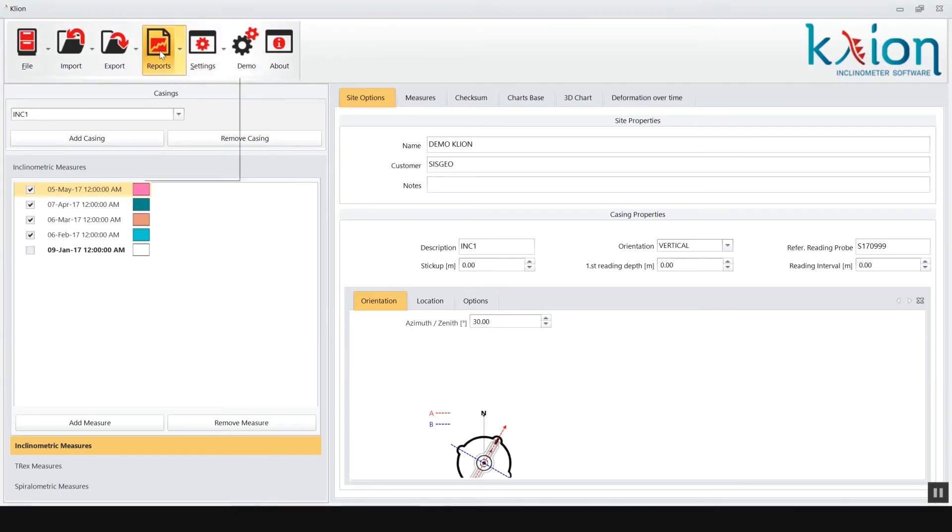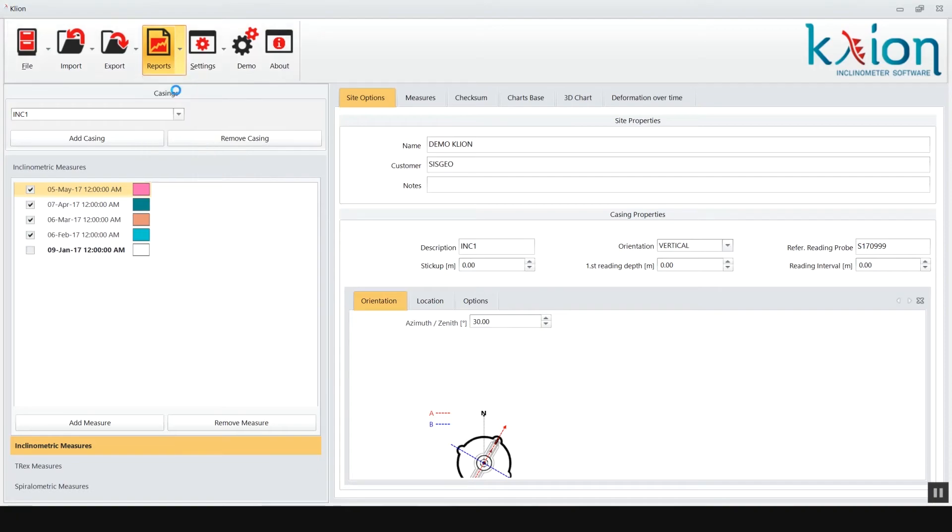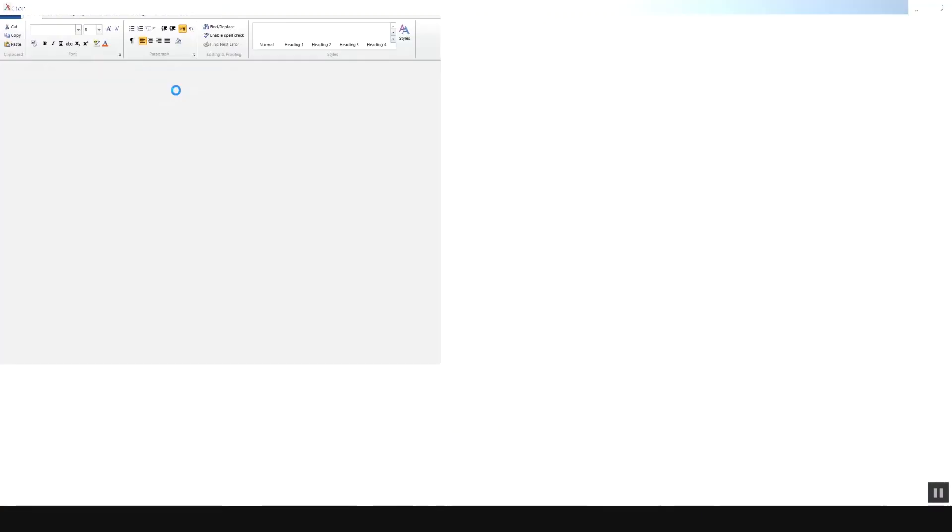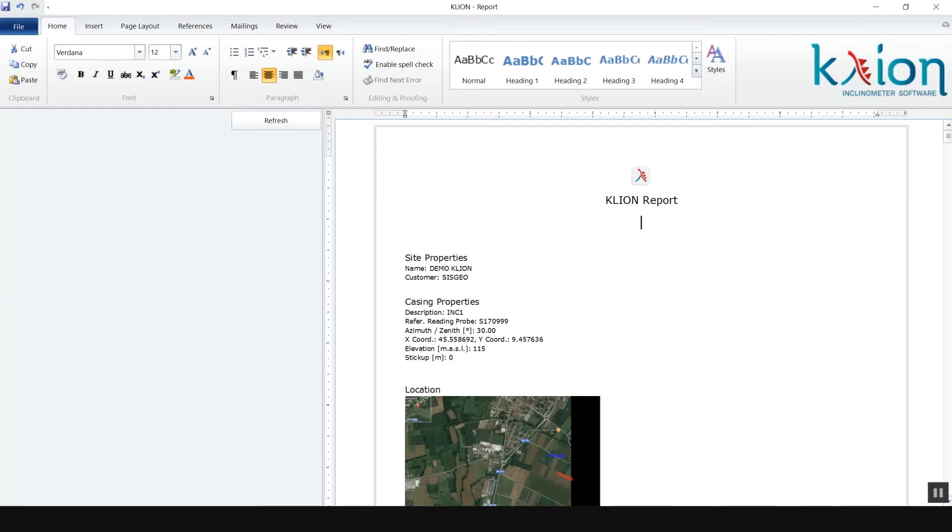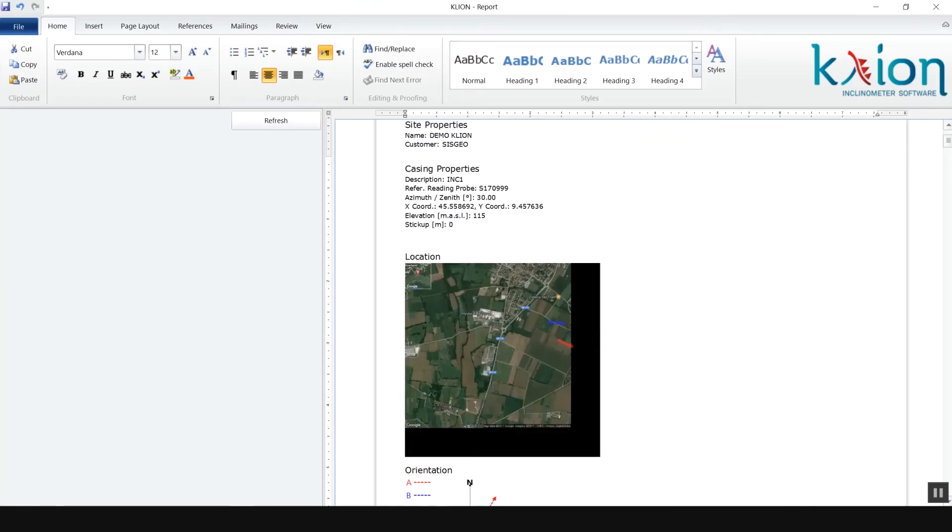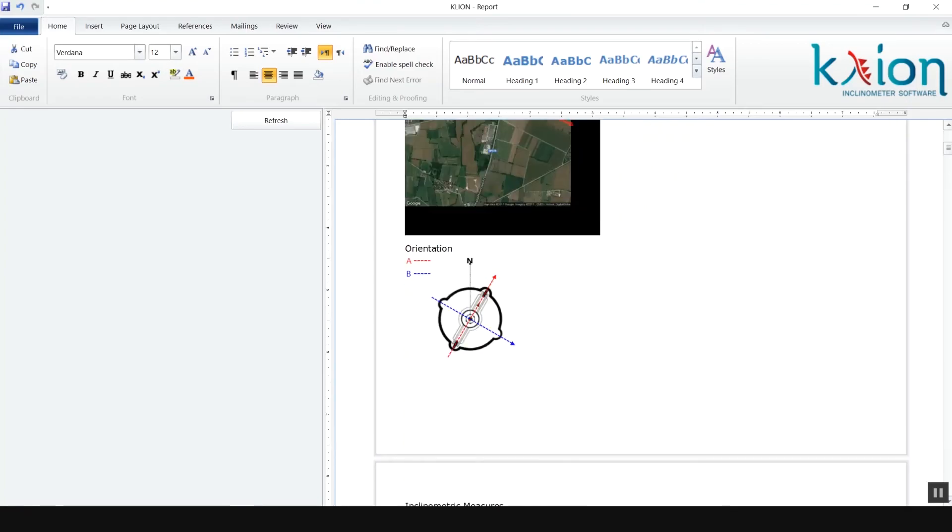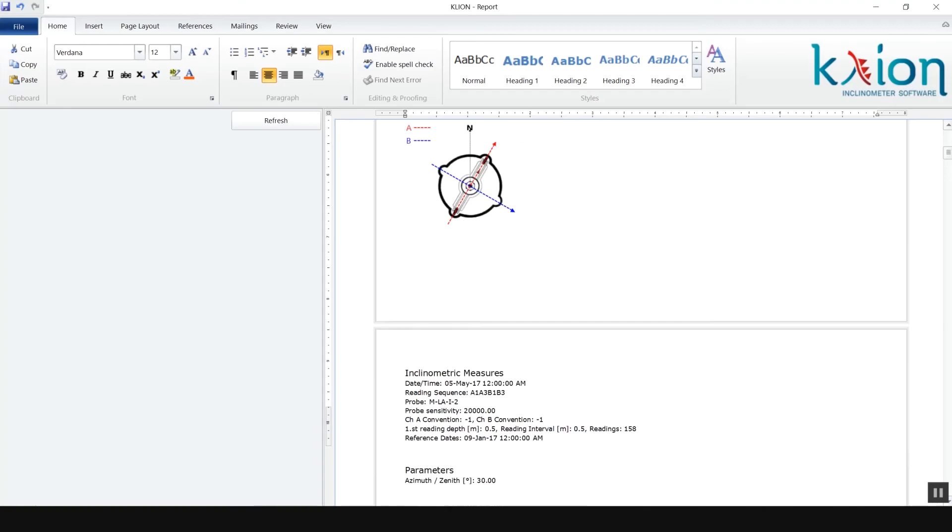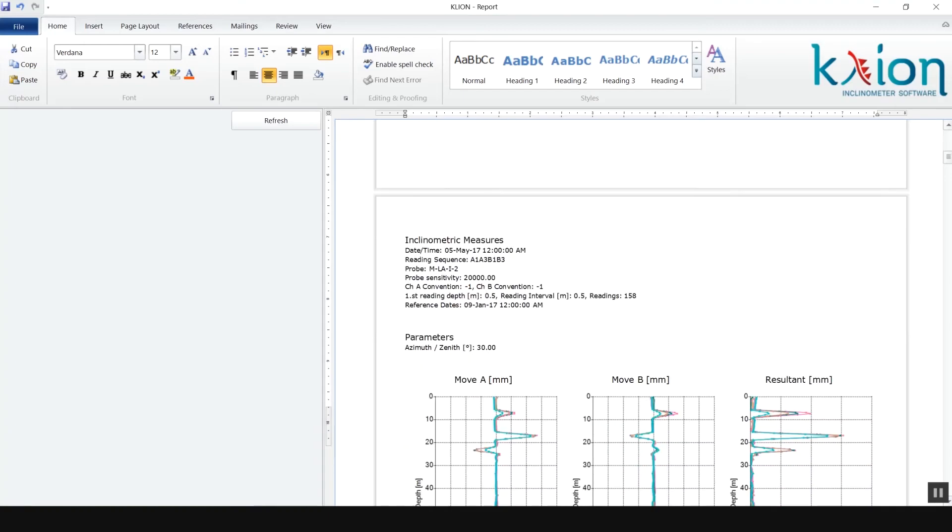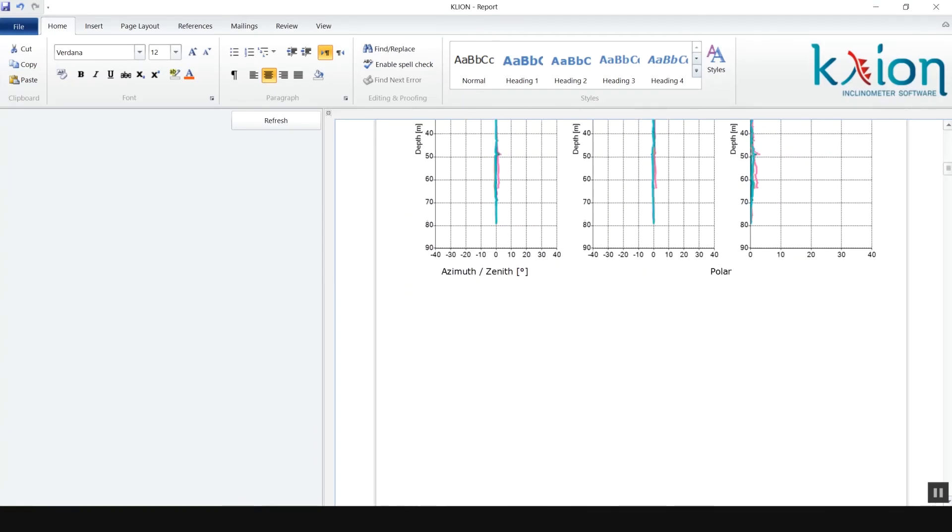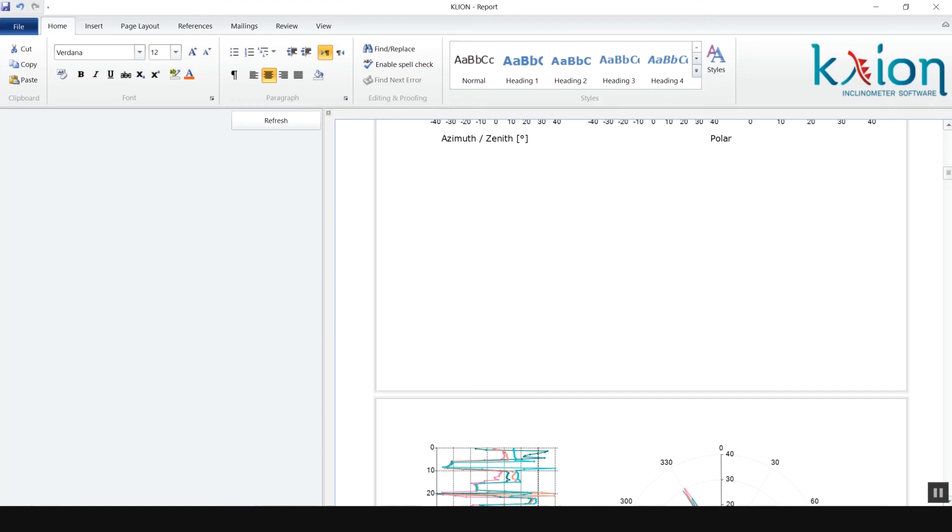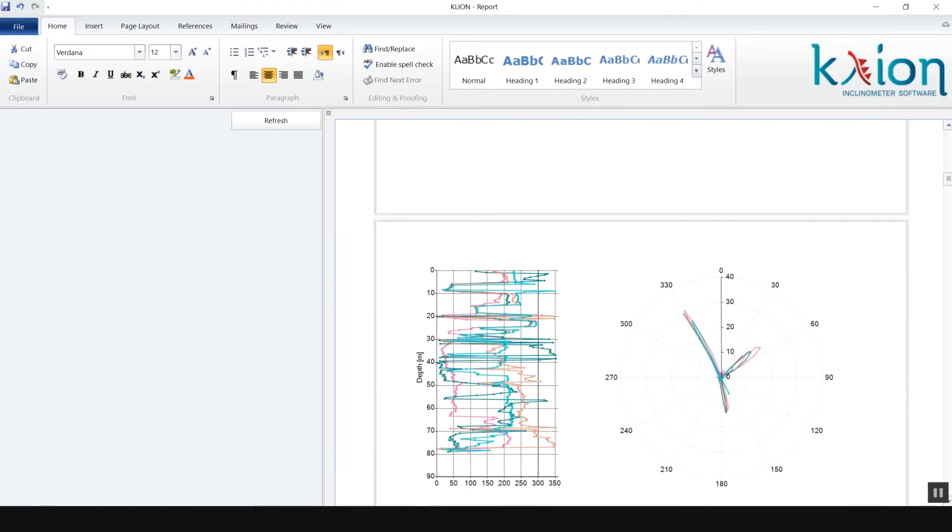To create a report of the inclinometer data elaboration, choose from report icon the report model needed. The report is opened in a word processor that allows to customize the entire layout, such as text, logos and images. In the report file are recorded all the site and inclinometer casing information, raw data table, elaborated data table and graphs.